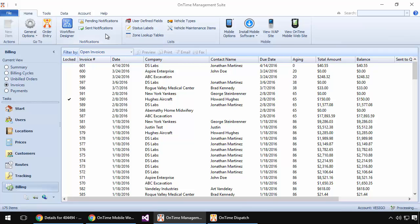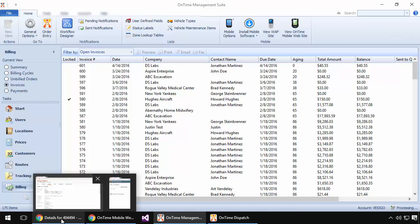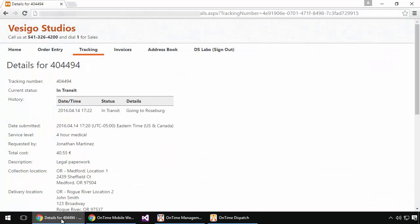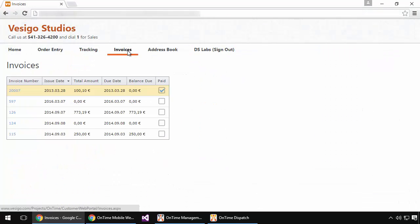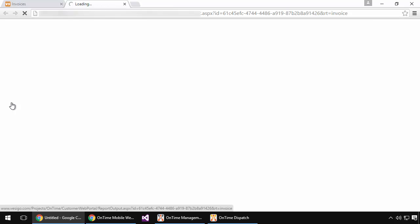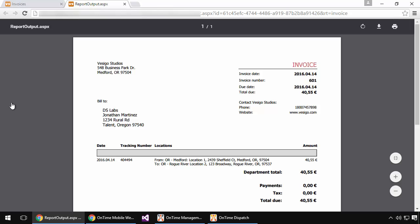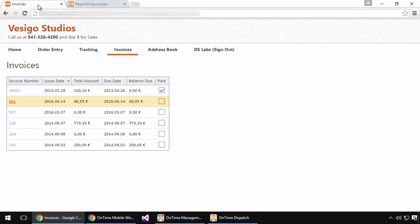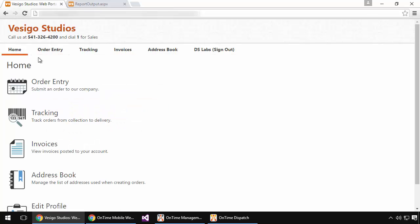Now if I go over to my customer web portal and we'll move to the Invoices view, here is order number 601 or invoice number 601 with all of the details displayed there. So that's a quick view of how easy it is to place an order through the system and how quickly and in real time things are able to synchronize between all the individuals involved in completing a shipment.